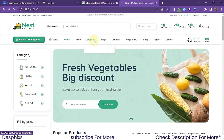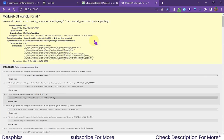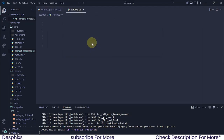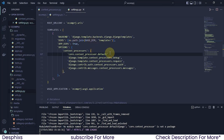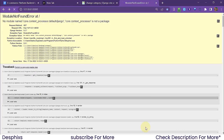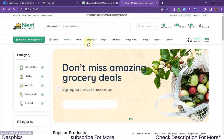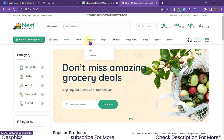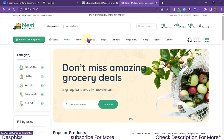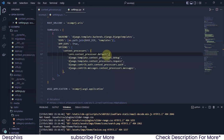We already have the for loop running in the template. If we refresh, we get an error — 'module named blah blah is not a package' — a comma problem in settings.py. Once we add the comma and refresh, it works. If we hover over the dropdown we get 'Food' and 'Cosmetics'.